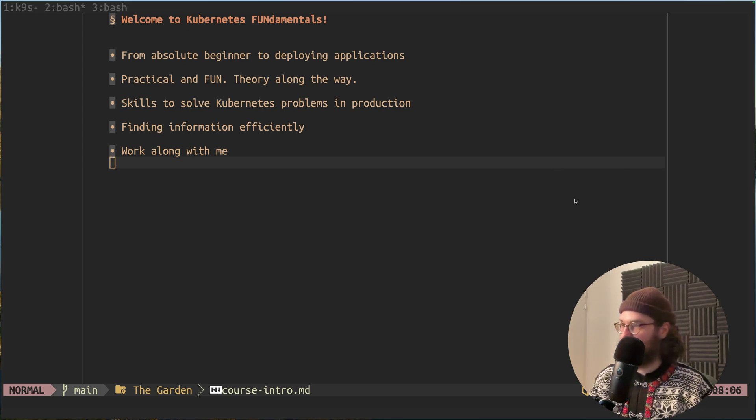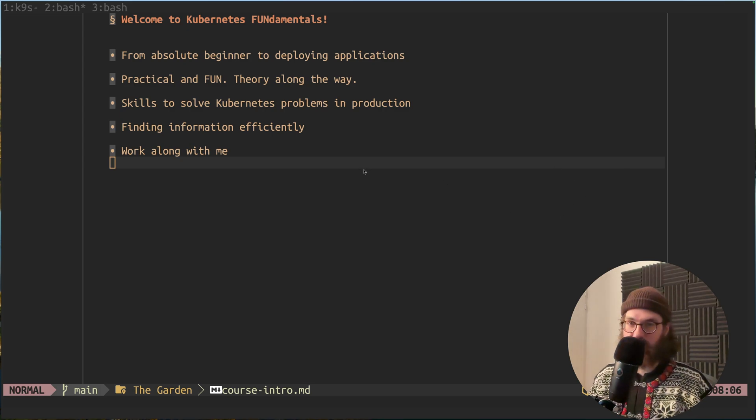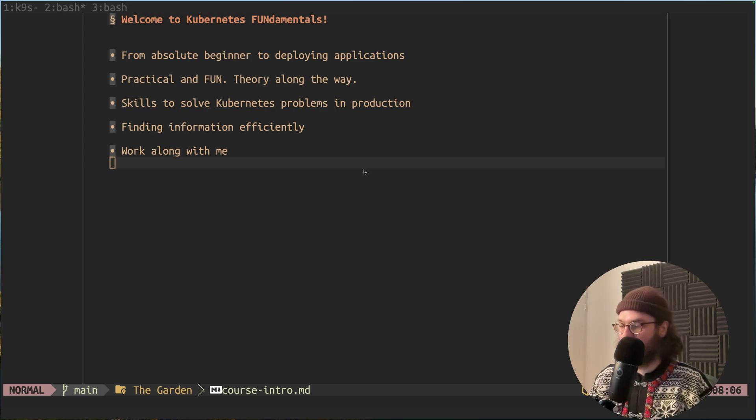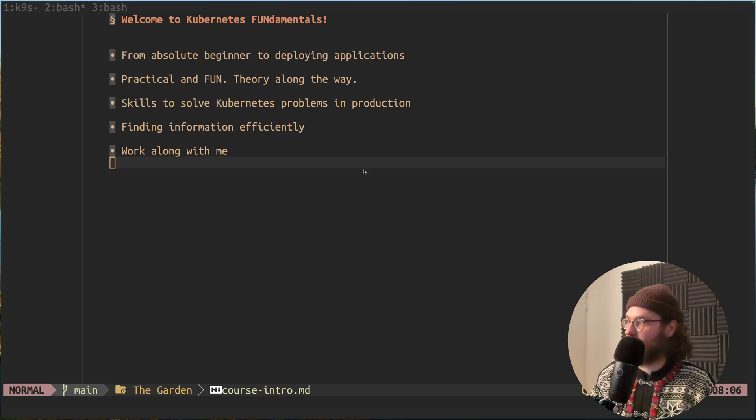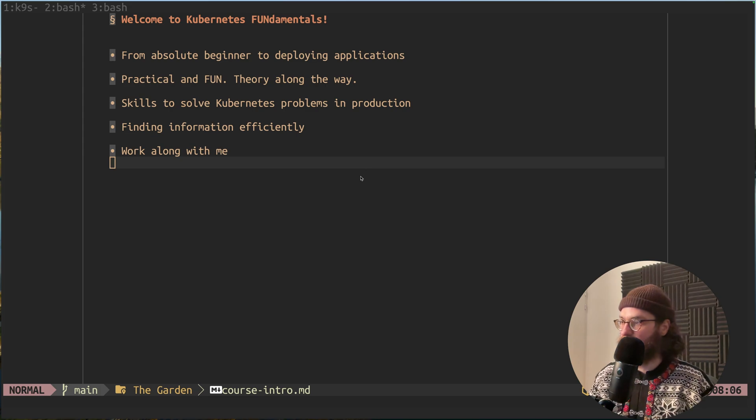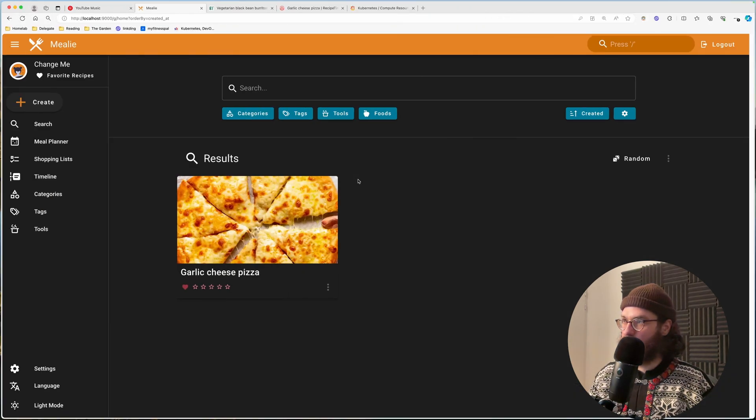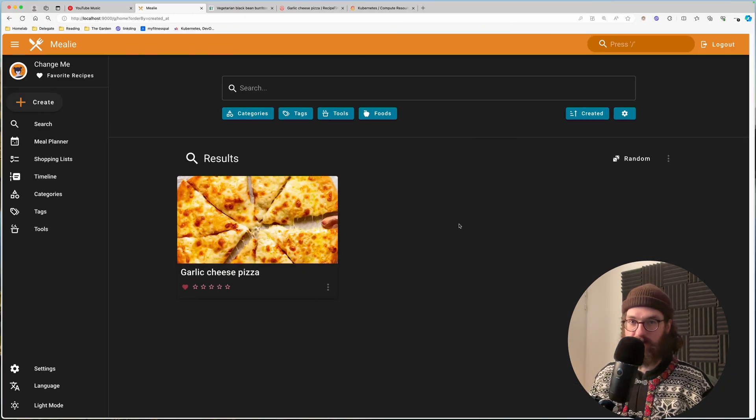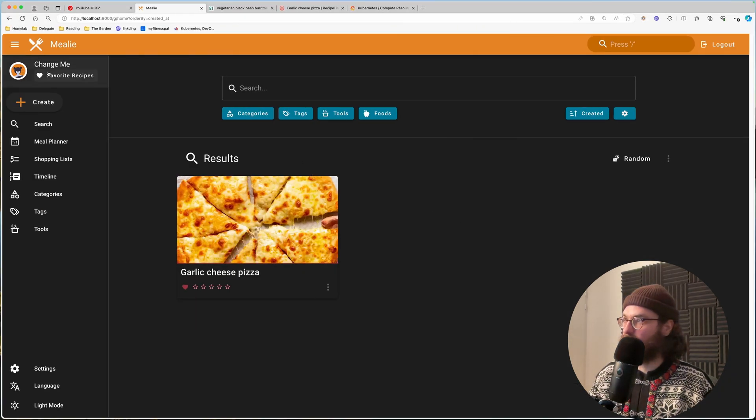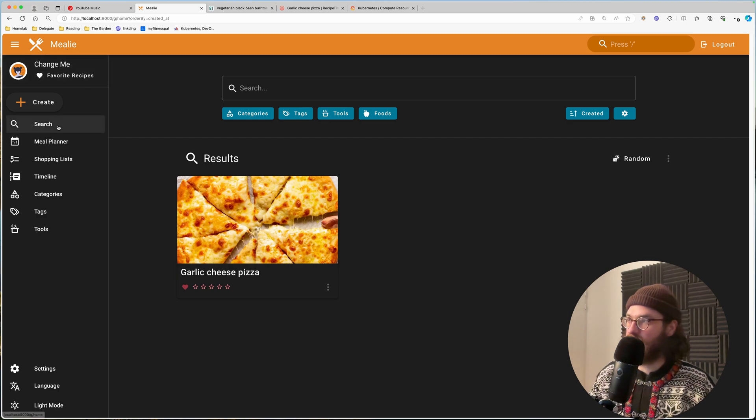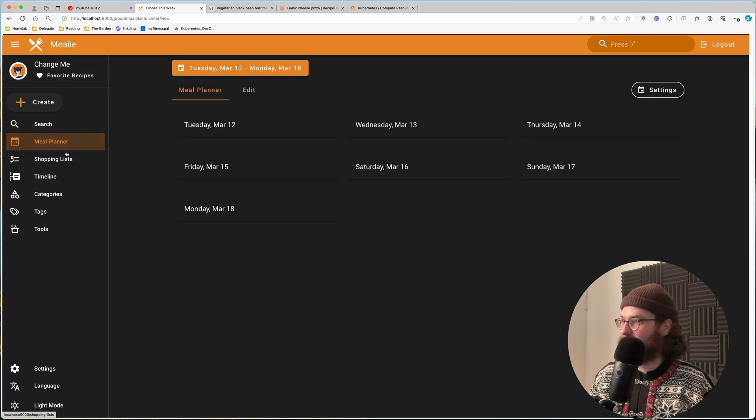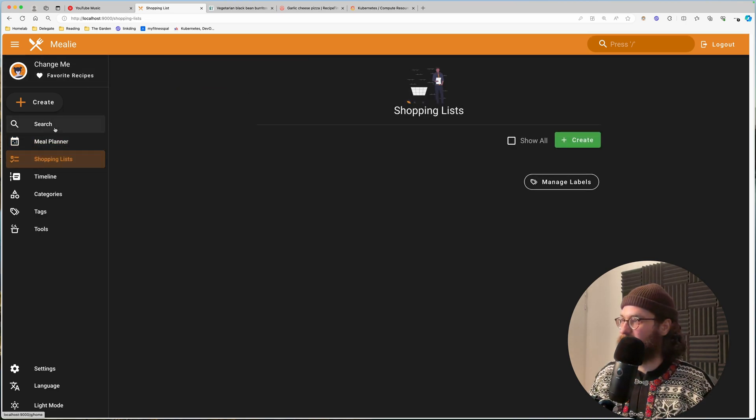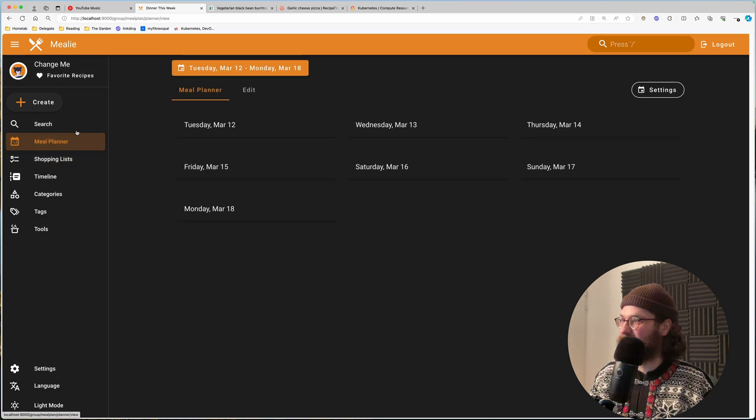So just to show you quickly what you're going to be able to do or what you're going to have at the end of this course. We are going to have an application running on our cluster which is called Mealy. This is a recipe manager and meal planner.